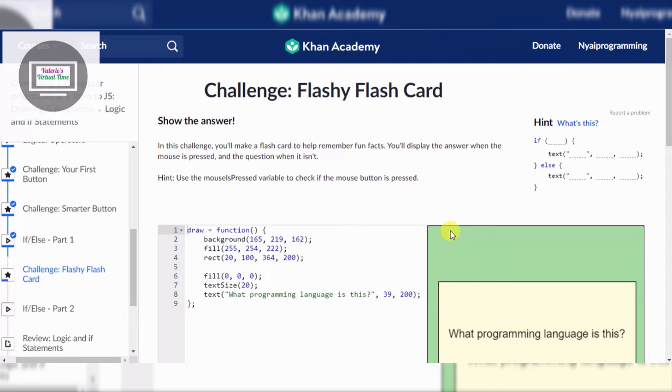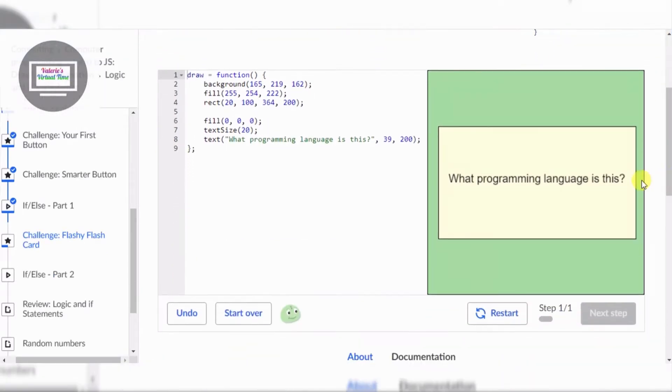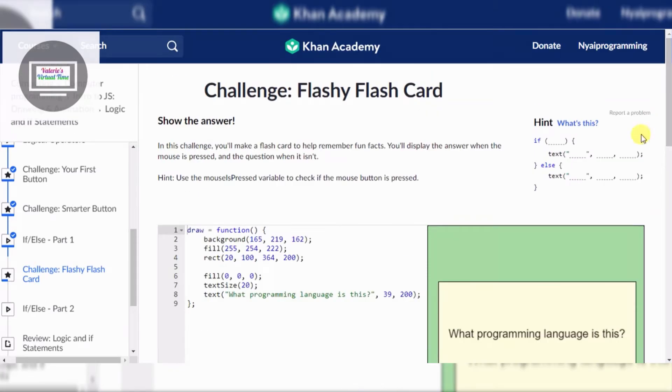This does not look like... Hold on. This does not look like a Flash Card, eh? Well, anyway, let's read it. Show the answer.